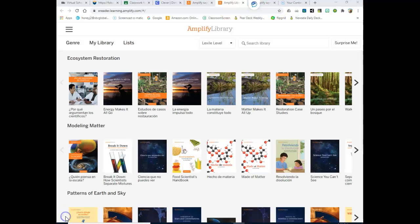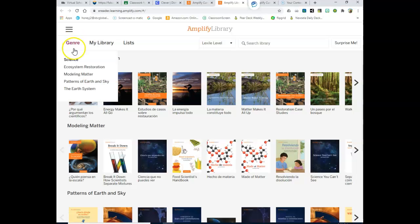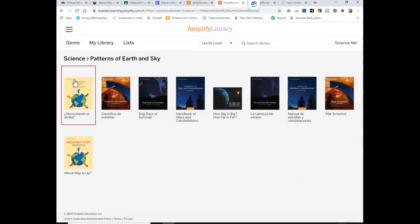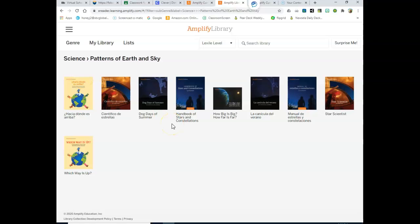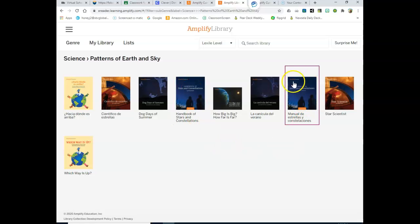When you get to the Amplify library, you're going to click right over here where it says Genre, and you're looking for the Patterns of Earth and Sky. If you click on that, you're looking for the book that says Handbook of Stars and Constellations. For our Spanish speakers, it is right here.